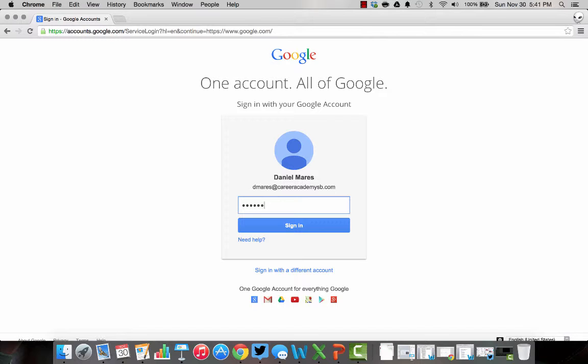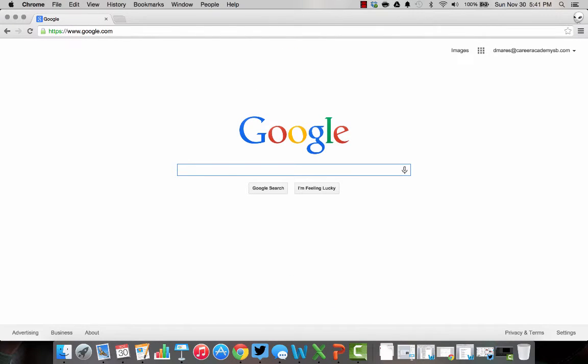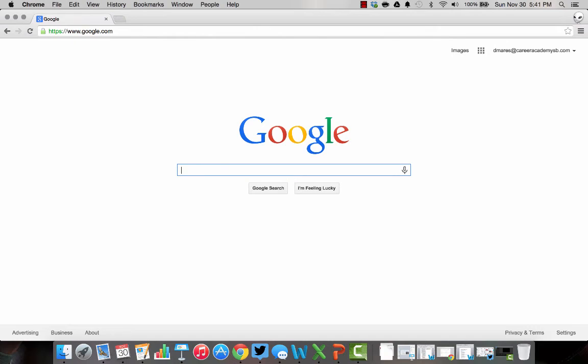And now I'm logged in. So here's my new Google account. I got a couple more videos coming at you on how to log into Google and get Google up and running, so stay tuned.